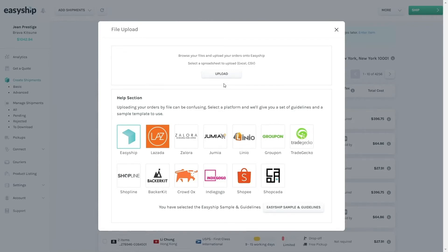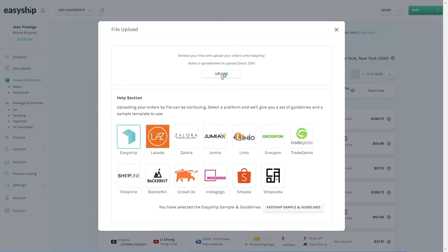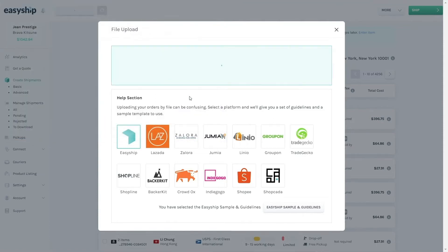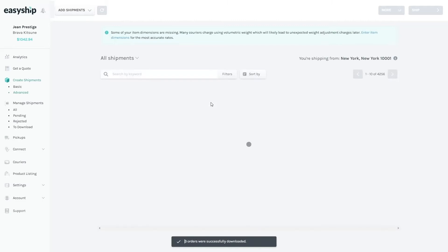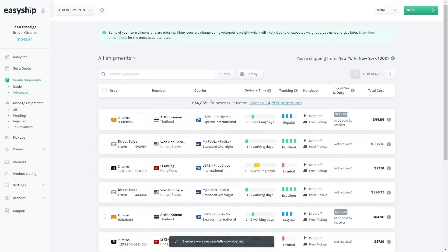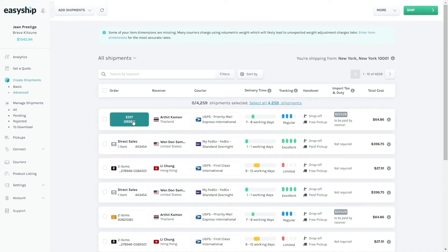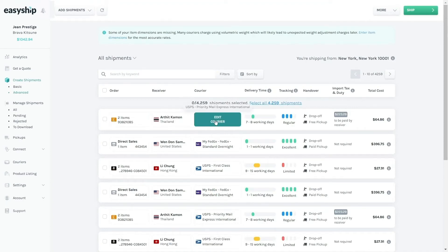To do so, just click on Upload, choose your file, and then just let EasyShip do its magic. All of your orders will be successfully imported. If needed, you can edit order, receiver, and courier information by hovering over each section.